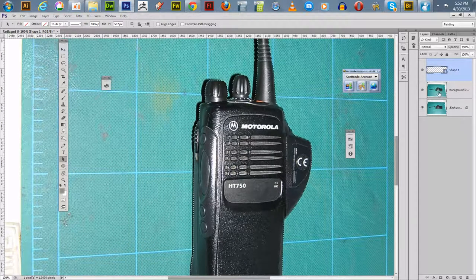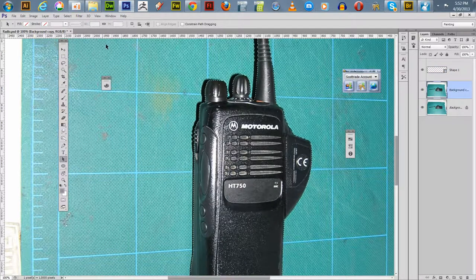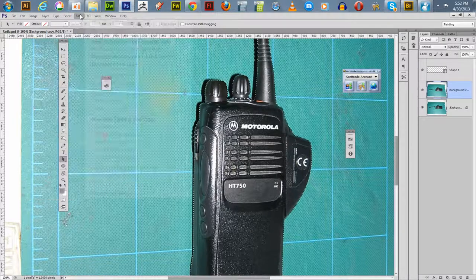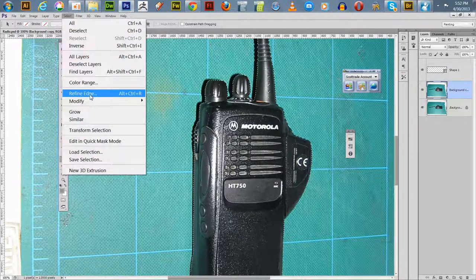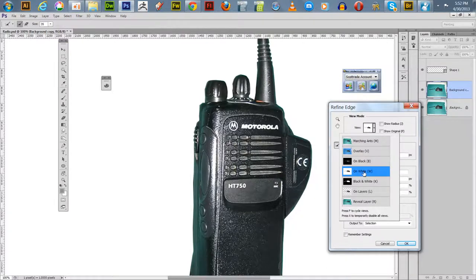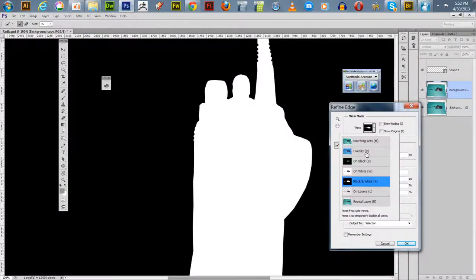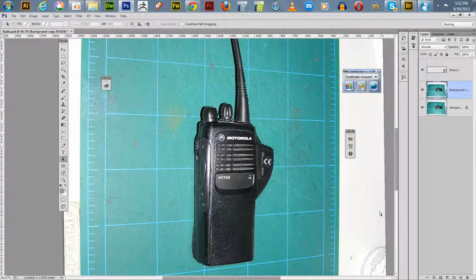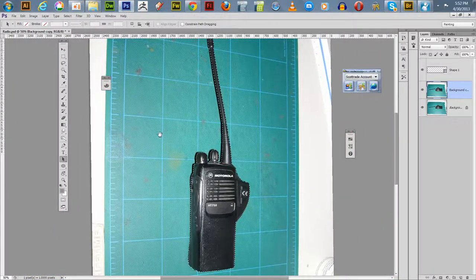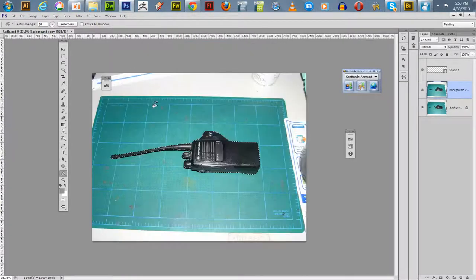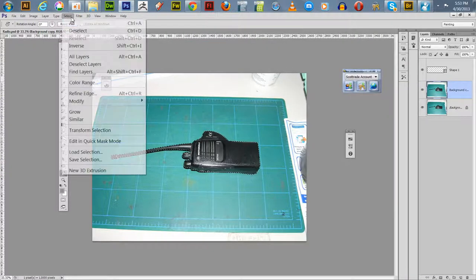We want to apply the selection to this copied layer. Before you actually make your alpha channel or mask, you can go in and do 'Refine Edge' — this is really handy. Once you go to Refine Edge there's a view option where you can view the selection on white, on black, or as the marching ants. Let me zoom out here — go to Select and then Refine Edge.